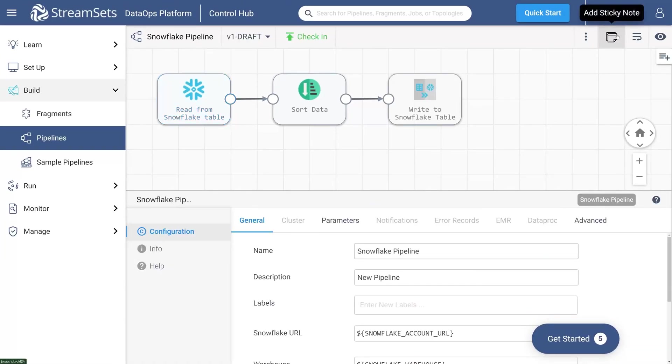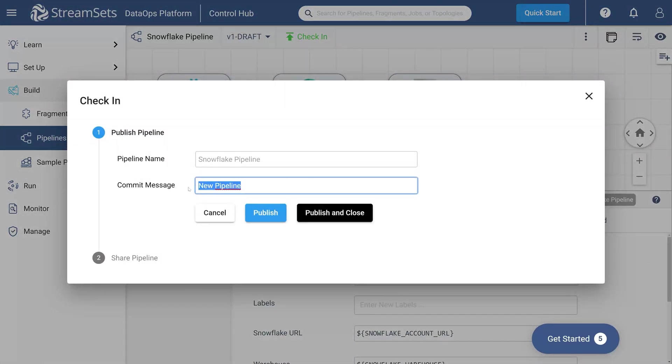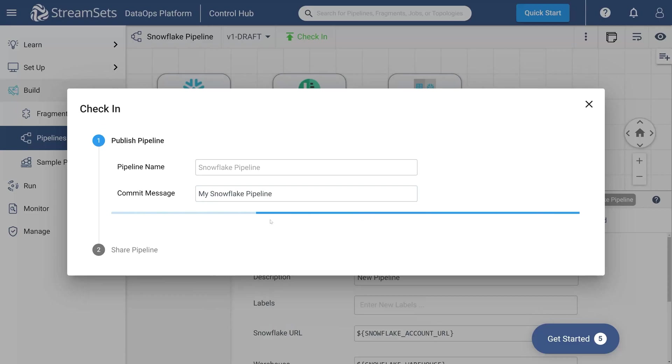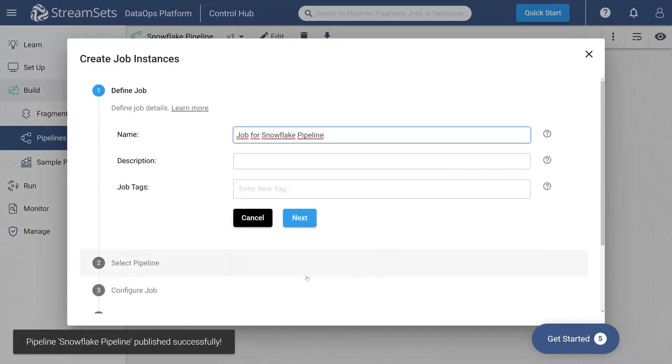Now we are going to run this pipeline as a job. Click check-in in the top left of the UI. Specify the commit message, My Snowflake pipeline. Click publish. Select save and create new job.